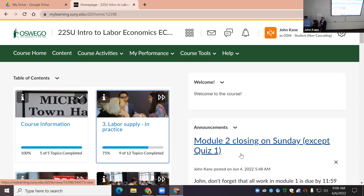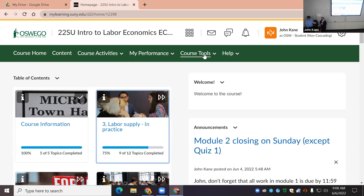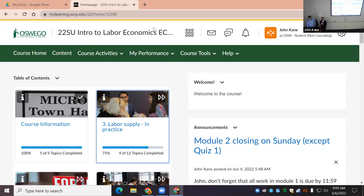Now we want to focus on how to build this content. If you go to the chat, there's a link to accessing Brightspace. You'll enter your sign-in information and it should bring you directly to your course home page. Thank you Casey for adding that back in.